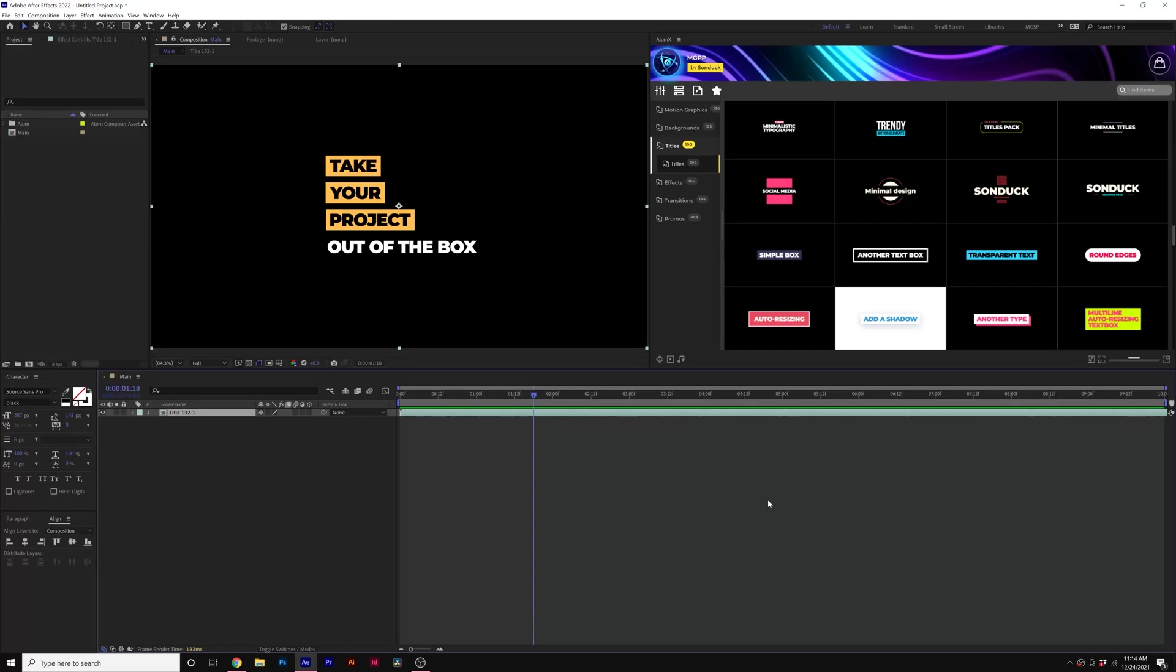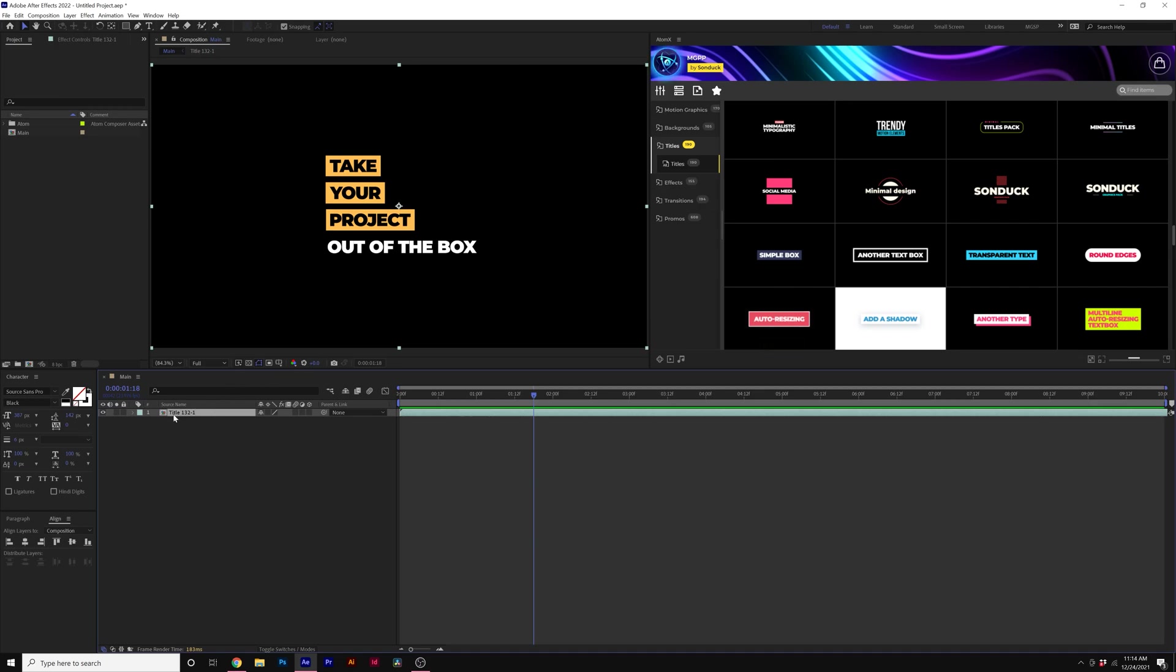In this video, I'm going to show you how you can easily rearrange your titles and even edit the templates here with our Motion Graphics Professionals Pack. So this is just one of our packs, but this is how this one specifically works and how you can edit it.